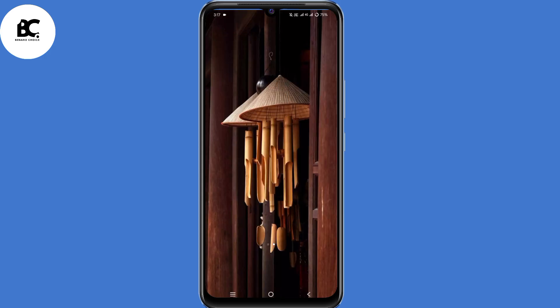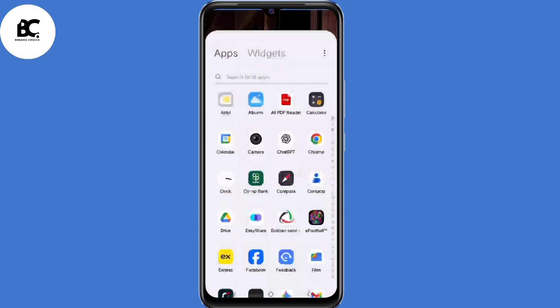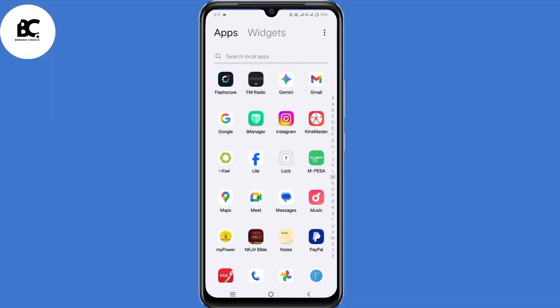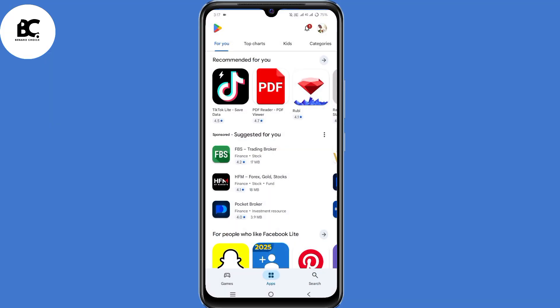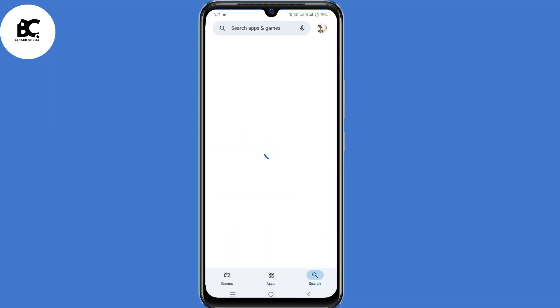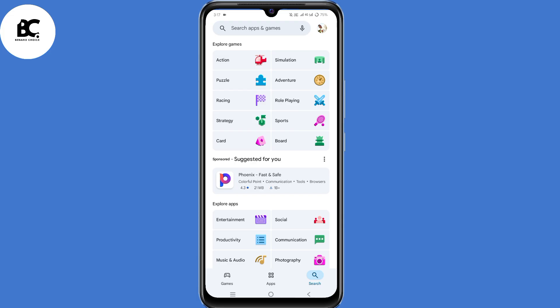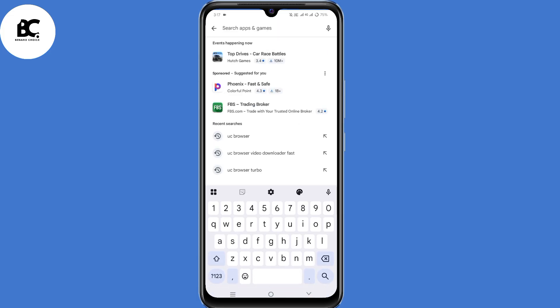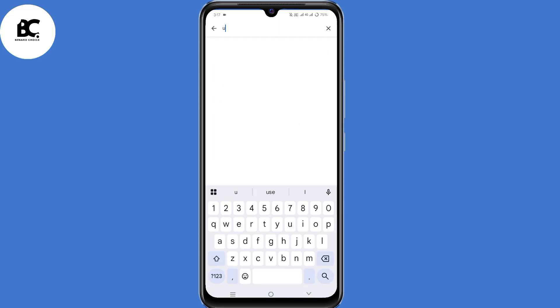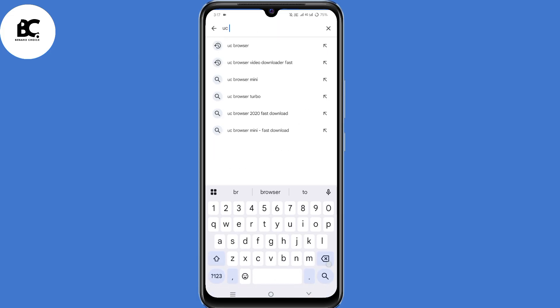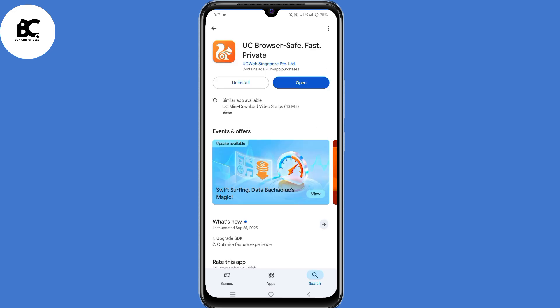After doing that, the next step is to open your Play Store application. On the search bar, just type in UC Browser. Go ahead and install that application on your device. After installation, open that application.